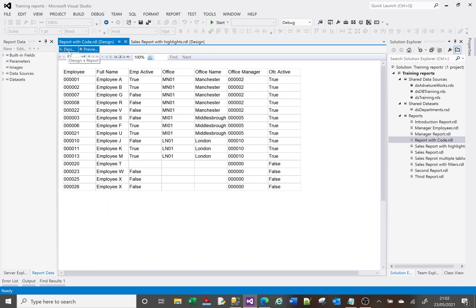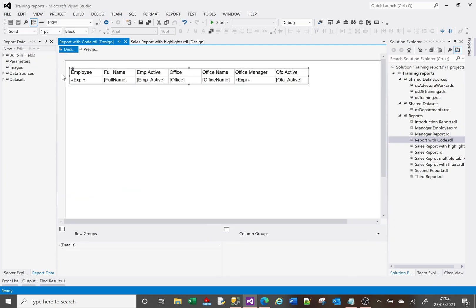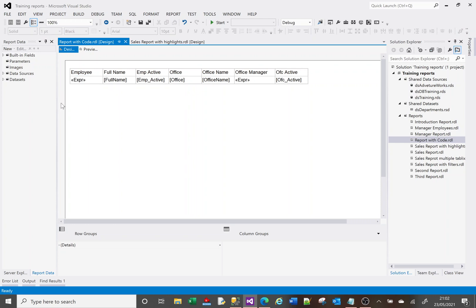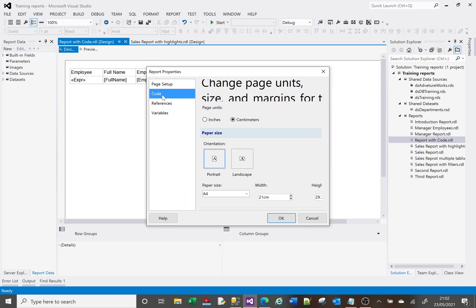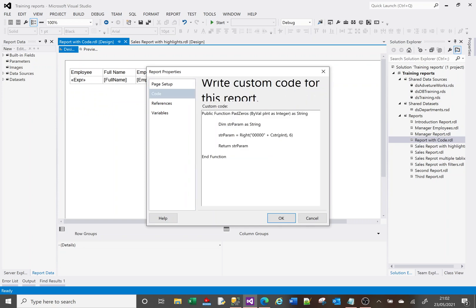Now let's look at a different example. I've got this Active column that shows whether an employee is active — true or false — and I don't want to show true or false, I want to show yes or no. Same with the Office Active column. So I'm going to create a new function. I'll right-click, go to Report Properties, go to Code, and create a new public function called YesNo.